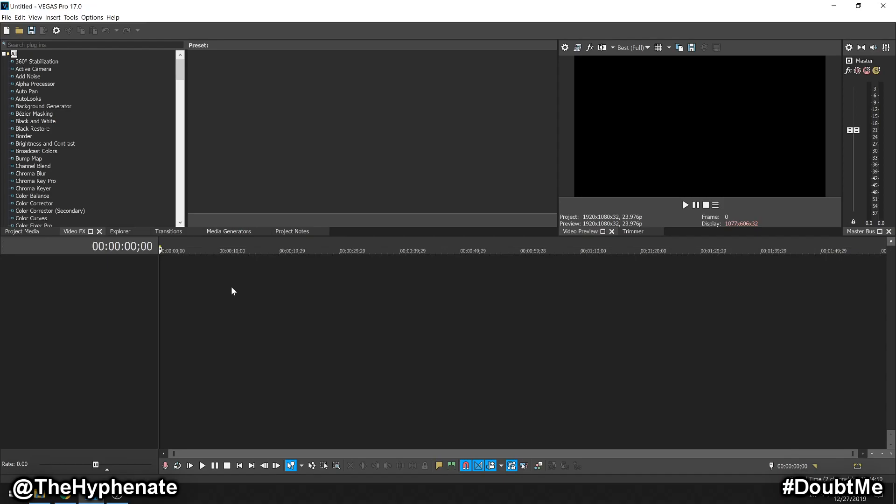Hey, what's up, everybody? It's the Hyphen here, and today I'm going to show you guys how to use MOV files on Vegas Pro 17.